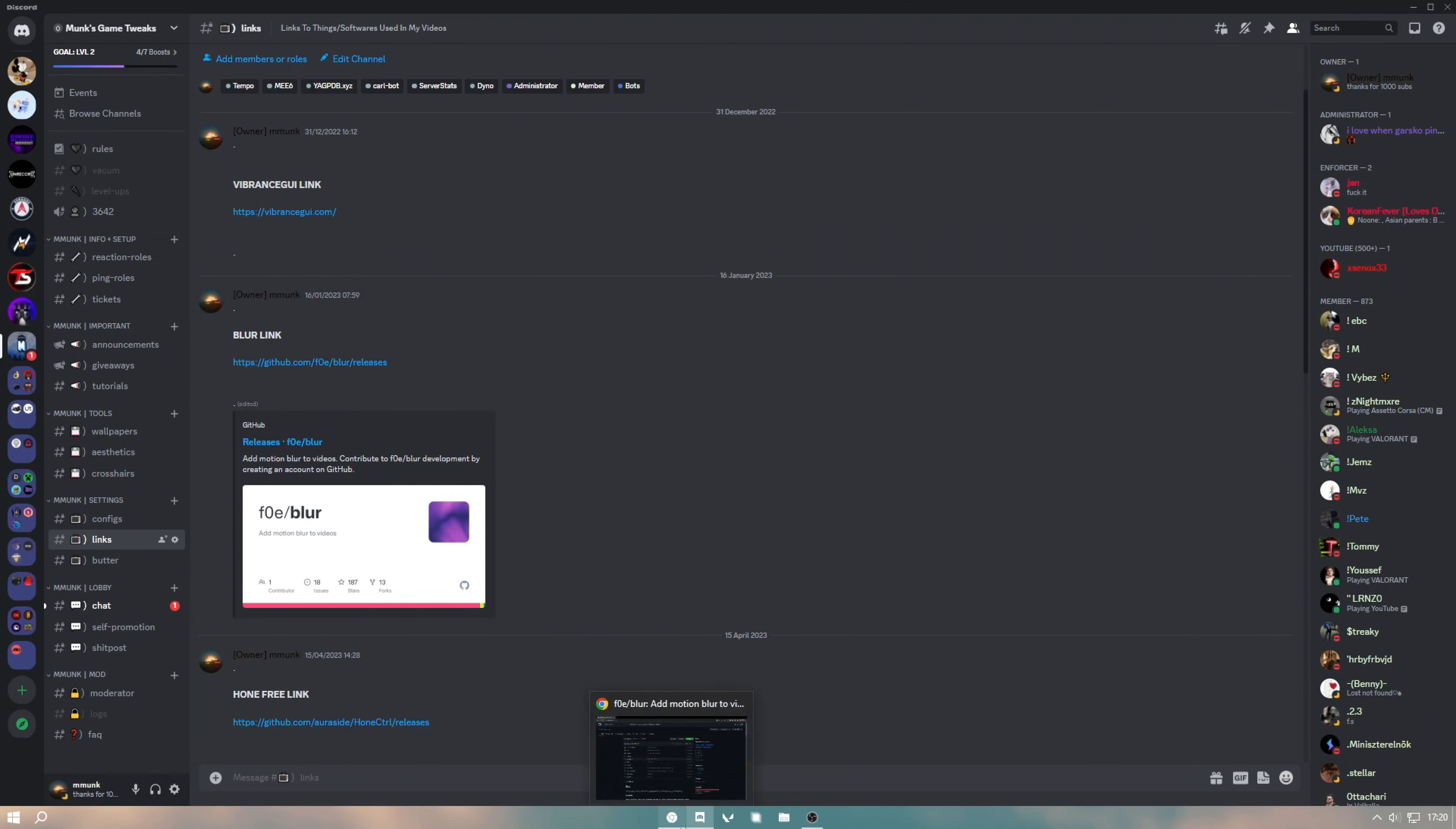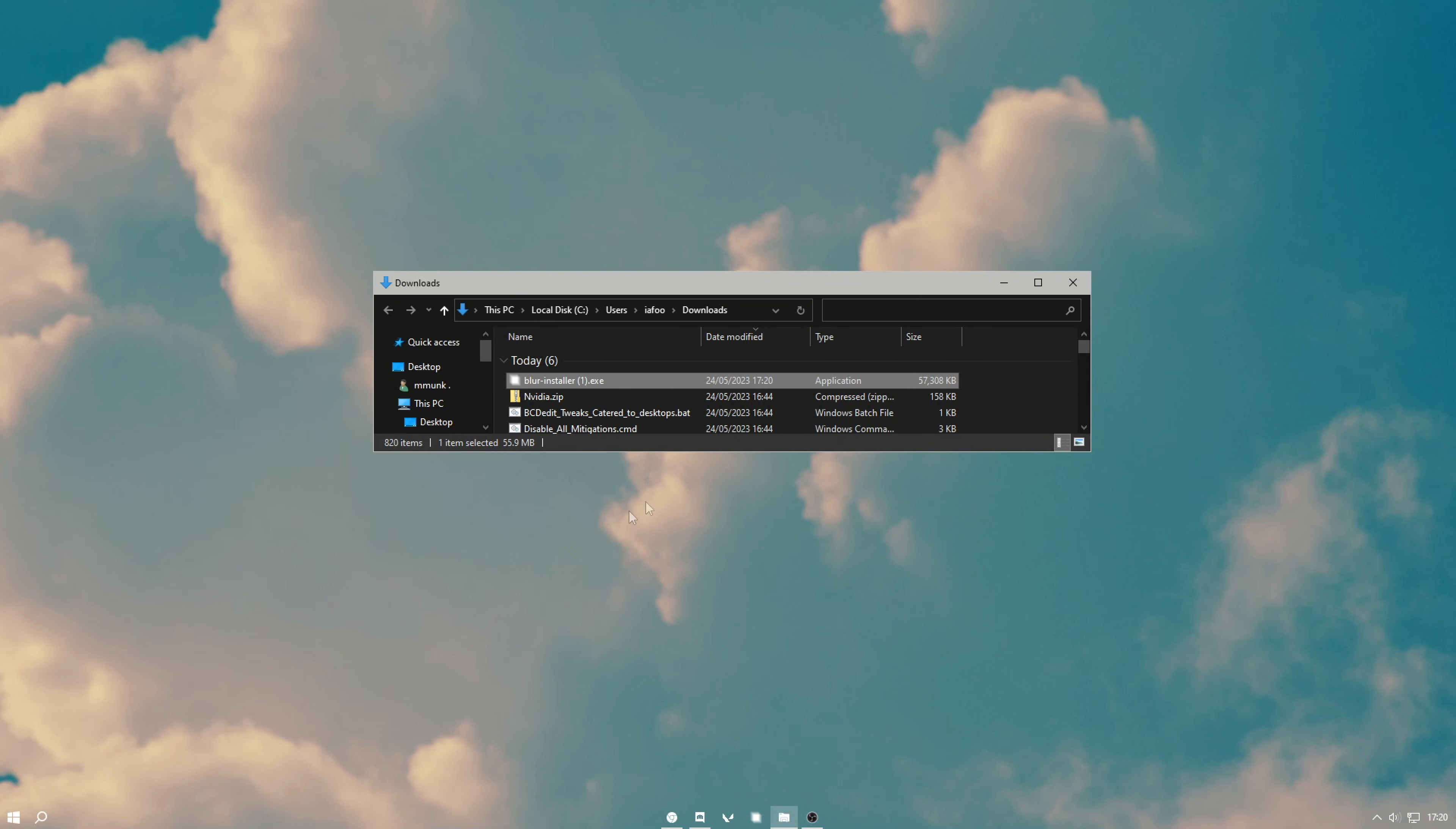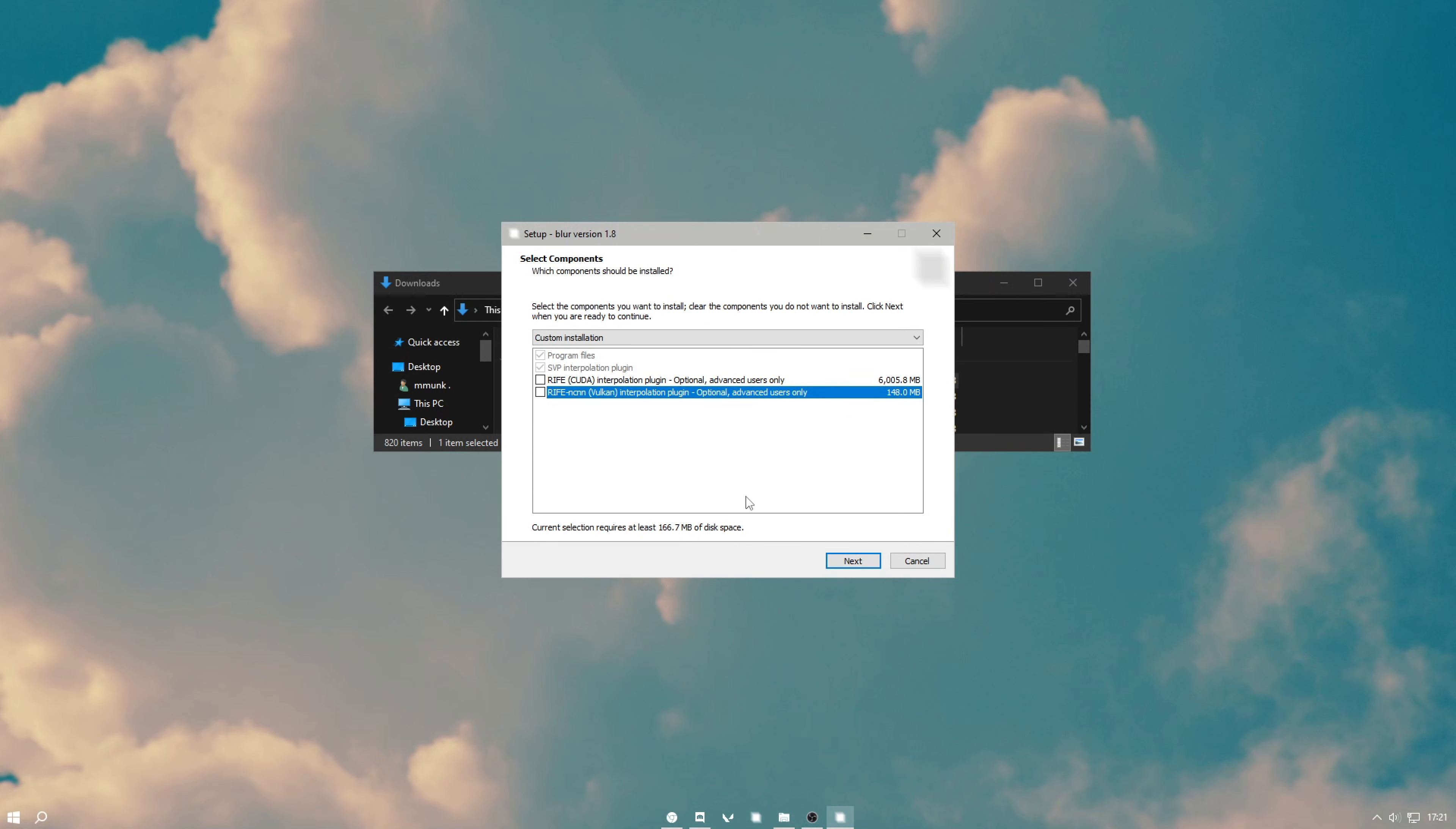For now, just head into my Discord server and go to the links channel. Then find the blur link, you might have to scroll up a bit. Hit on the blur link, find the latest release, and download the blur installer.